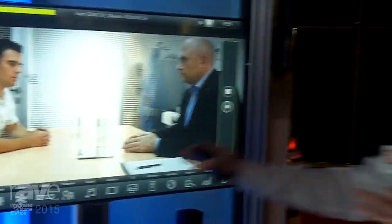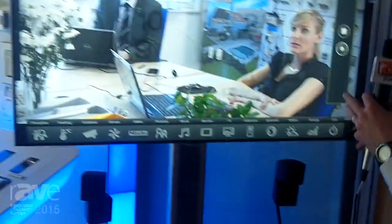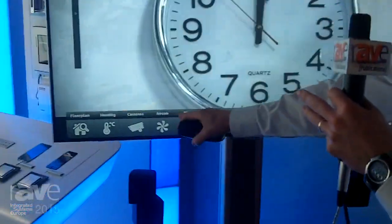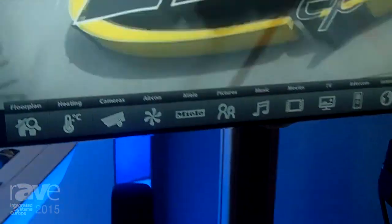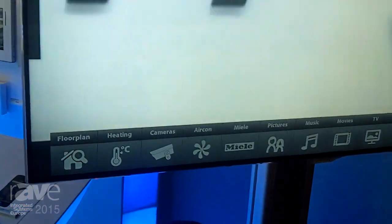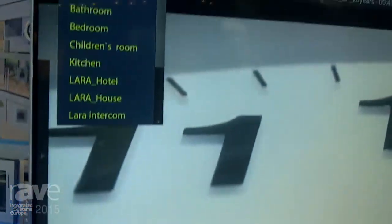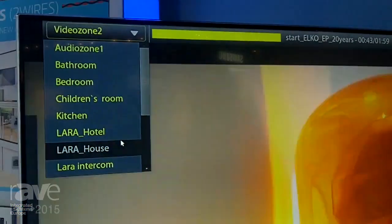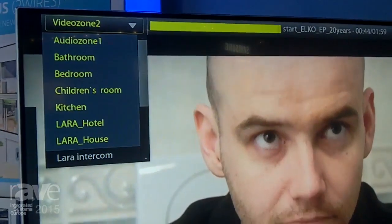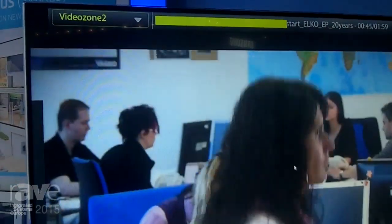I have here icons which present controller devices. I can choose — I can tune the audio zones or video zones. So I can change the views on TV.